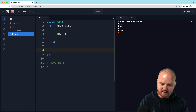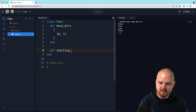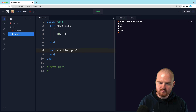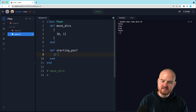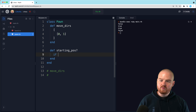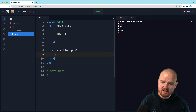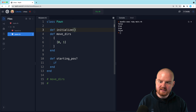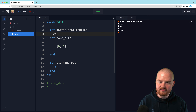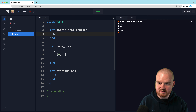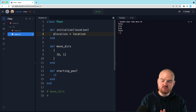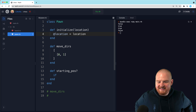Let's figure that out. If the pawn is at its starting position — let's call it starting_pos — then move_dirs is different. But does it need to have a location? Should each piece maintain a reference to its own location? This would be helpful for checking if it's in the starting position. Let's start off with an initialize method that takes the location — at_location equals location. We might come back and adjust that, I'm not sure.